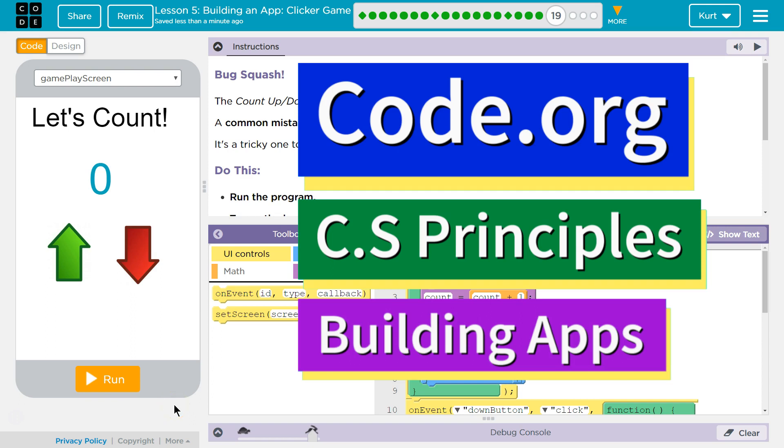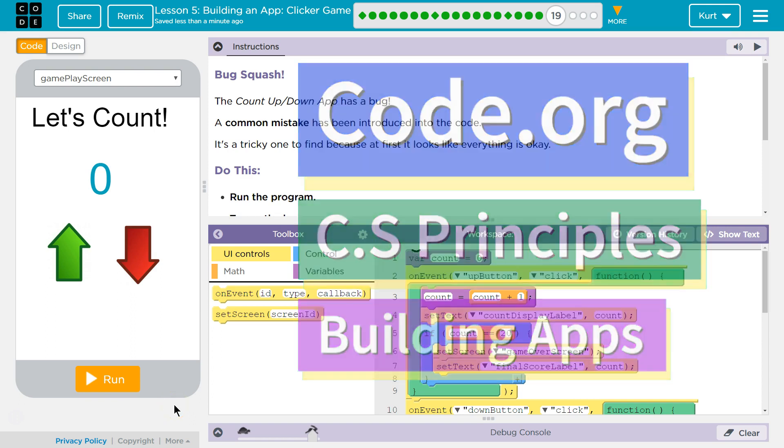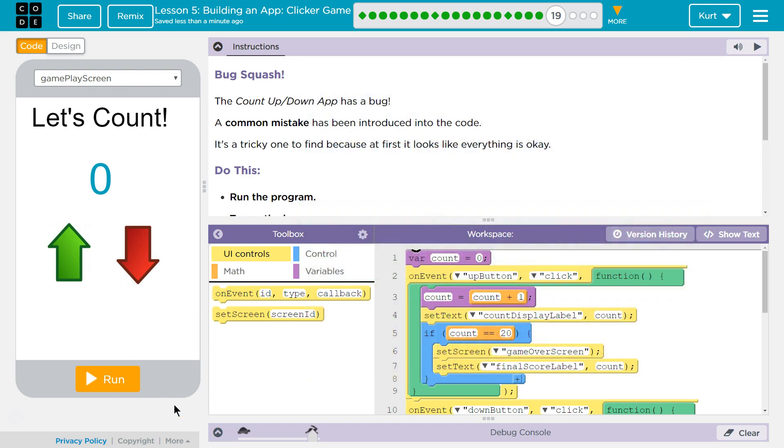This is Code.org. I'm working on their CS Principles course. I'm on Unit 5, Building Apps Lesson 5, Building an App Clicker Game, Puzzle 19, Bug Smasher.